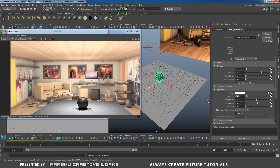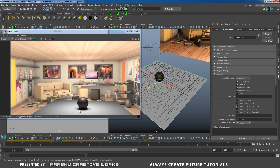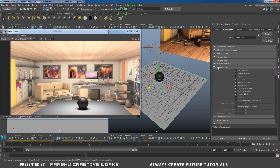Now we need to achieve our main goal. Our main goal is to hide our ground plane, but not the shadows. Many people turn off Primary Visibility — but when the object is selected and you expand Poly Plane Shape 1 and expand Render Stats, here we have Primary Visibility. When you turn this off, our shadow will be gone. So that's the wrong way — we need the shadow but we need to hide the plane.